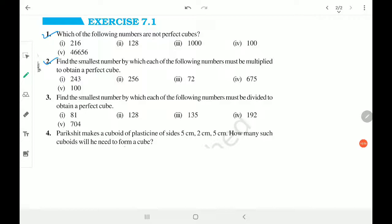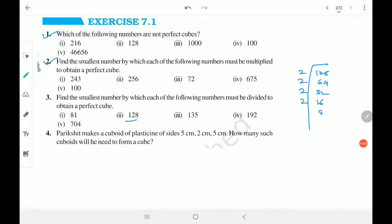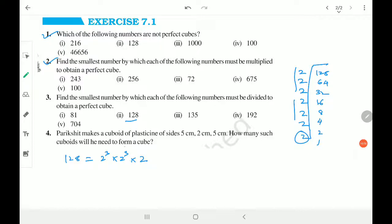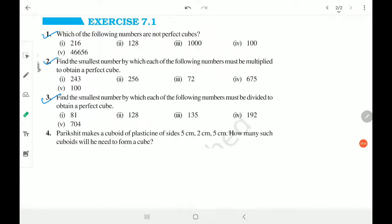Same way — what must be divided? You know that the factor that is not completing a group of three must be cancelled. So for 128, which equals 2 cube into 2 cube into 2, to make it a perfect cube I have to divide by 2 to cancel that extra factor. It's very simple. This topic is simple — on the background of square and square root, this topic of cubes and cube roots goes very, very easy.